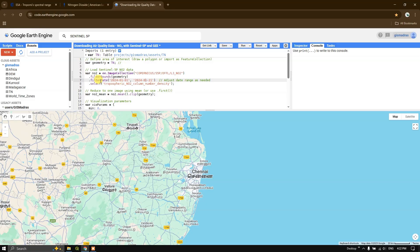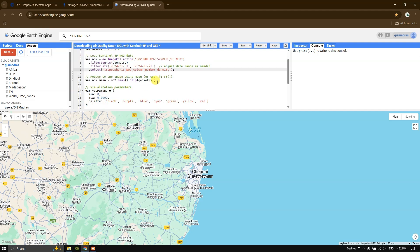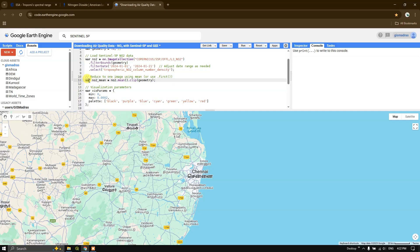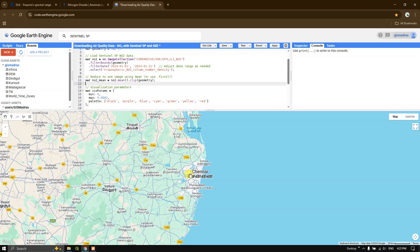Now after that, we are going to use the function dot select to select this particular tropospheric NO2 column number density. And after that, we are going to reduce to one image using the mean function. We are defining a variable called NO2 mean. Why I'm using this mean is because there might be some data gaps due to cloud coverage and limited number of scans per day. So in order to average such things, we are using the mean function. Followed by that, we are going to use dot clip to clip using our study area boundary.